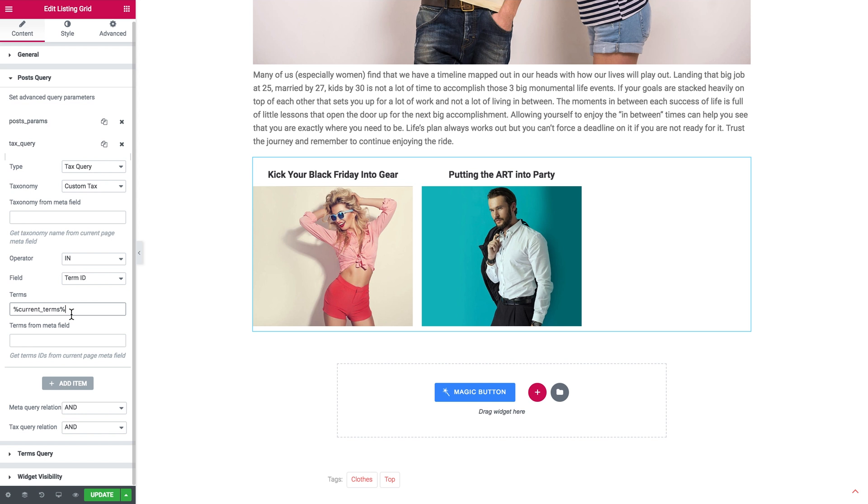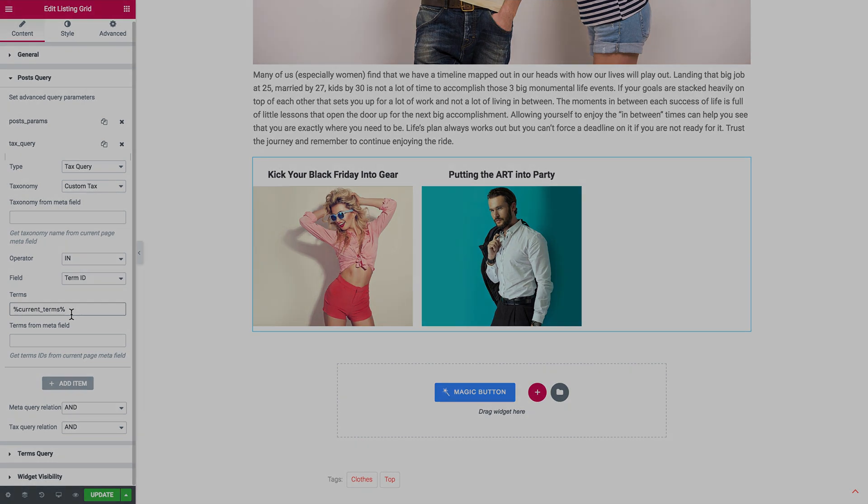So here we go. Now you know how to display the related posts by term with the help of the Listing Grid widget in JetEngine plugin. I hope this tutorial was helpful. Thank you for watching.